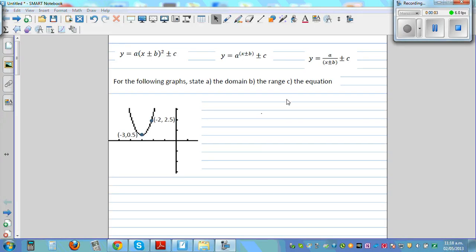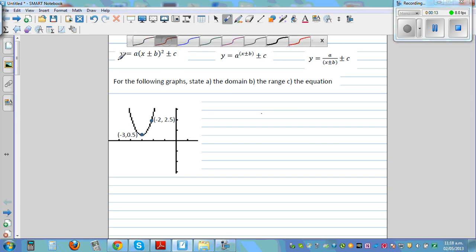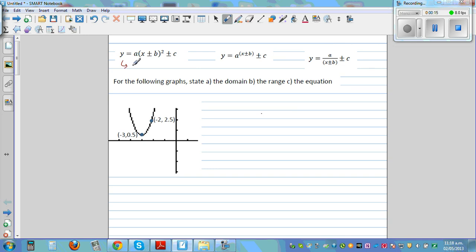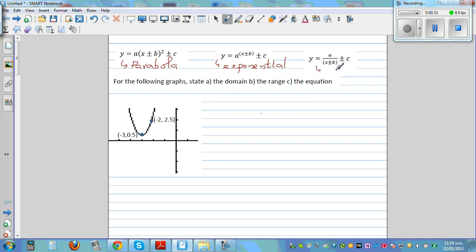In this video I want to go over how we can write the equation of a parabola, a hyperbola, and an exponential graph. This is the general form of a parabola, this is an exponential graph, and this is the graph of a hyperbolic graph.